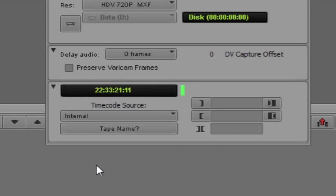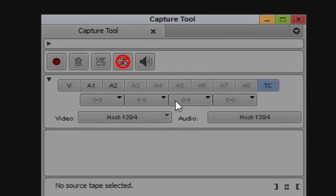That timecode represents the current time right now — it's giving me time of day timecode. So if I was digitizing from a source like VHS or maybe even a DVD that doesn't have timecode or something I can't actually control, this is how I can get in and digitize. I'd basically get to the point I want in the tape, navigate up to the top, hit the record button, and start doing a free record. Then I'll click toggle source to switch back into deck control mode.